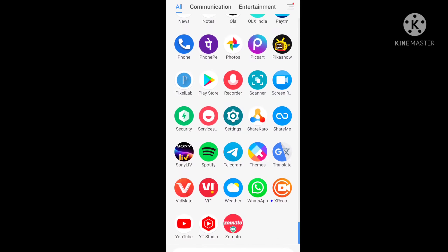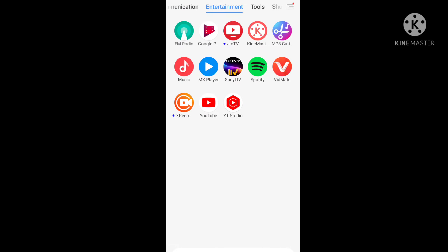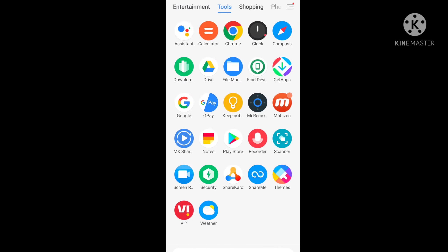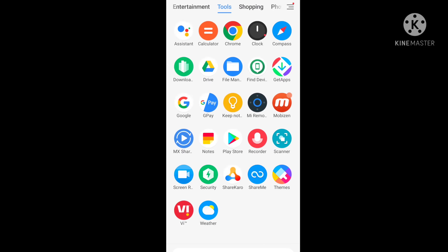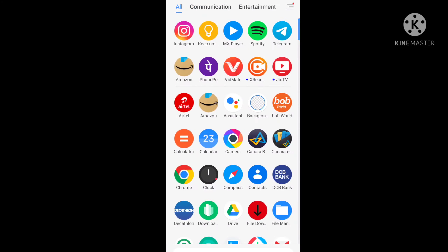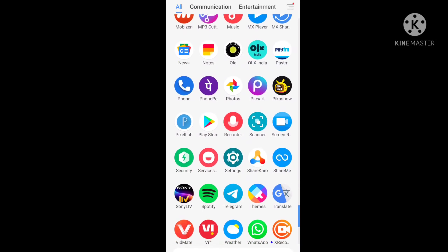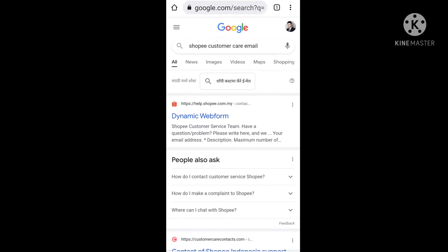Friends, first of all you have to go on Google Chrome. I will show you step by step how you can delete your Shopee seller account.